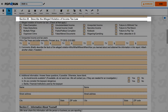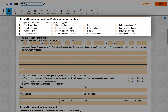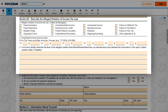For Section B, describe the alleged violation of income tax law. Under Item 3, please check all boxes that may apply to the alleged violation of income tax law. For Item 4, indicate the years and dollar amounts if it is unreported income. For Item 5, briefly describe the facts of the alleged violation.